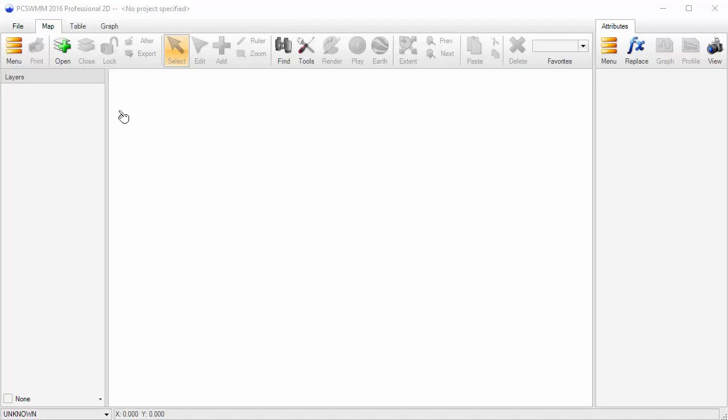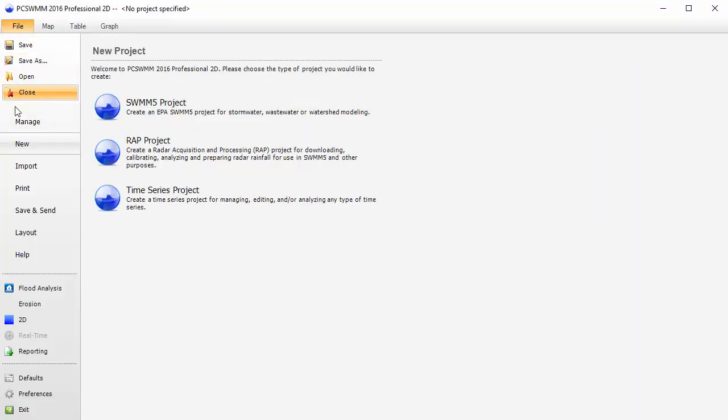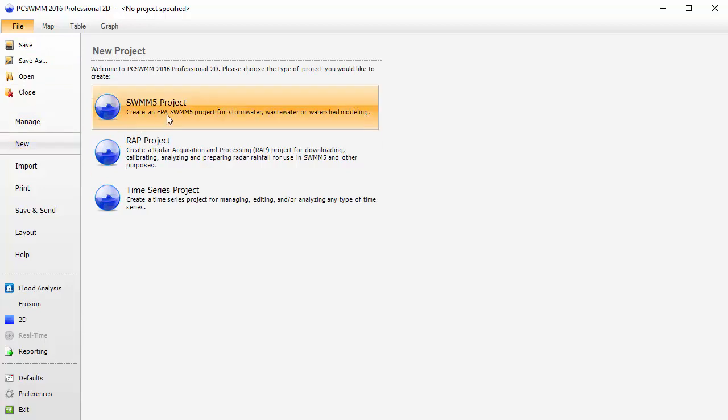Welcome! This is a basic introduction to modeling with PC Swim. To begin with, let's create a new Swim 5 project.